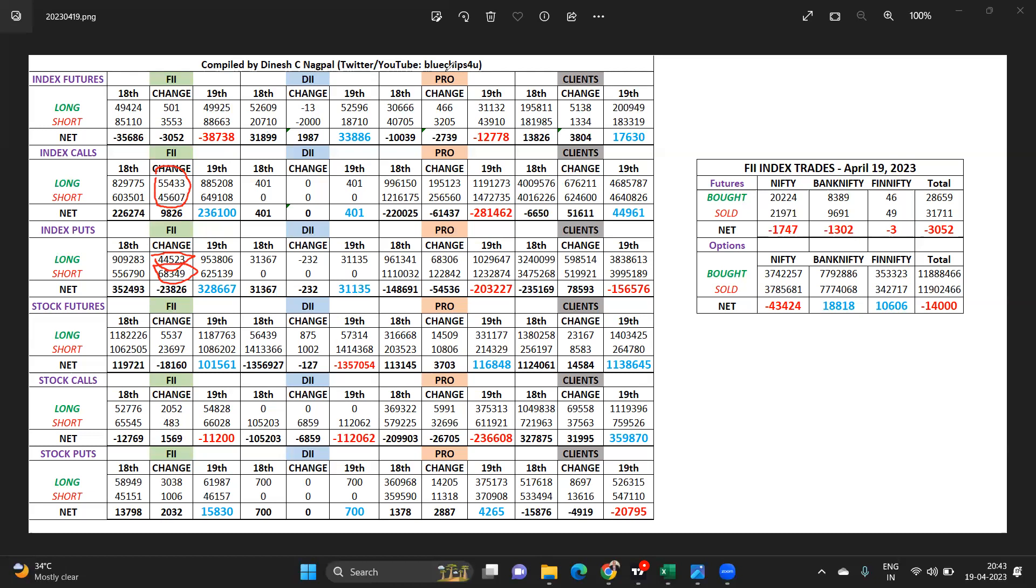Domestic institutions, very small quantity of put unwinding. The prop desk which were neutral for this expiry continue to be neutral. There is hardly any change from there.